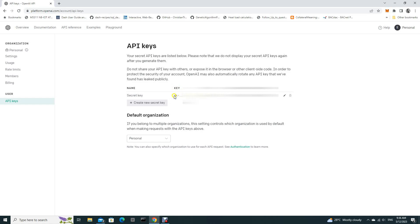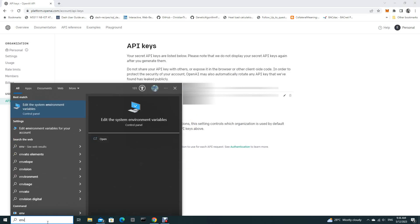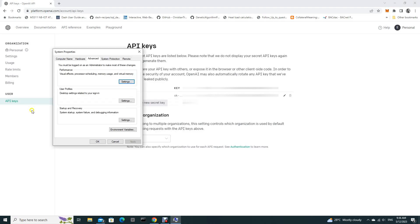You copy this key from the text file and you go to environment variables. Just type env here. And you click this edit the system environment variables. You have to click here, this button.